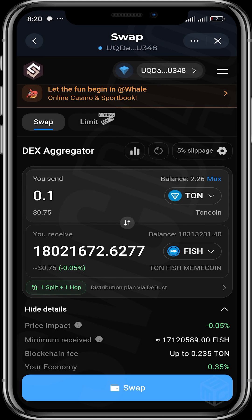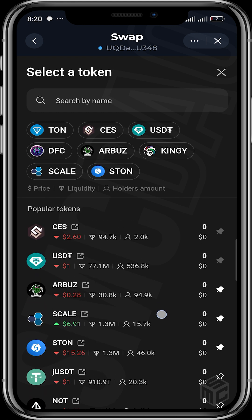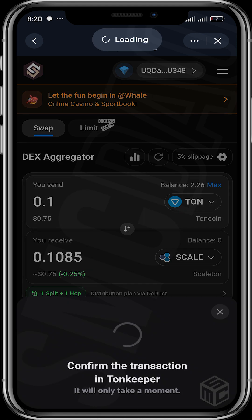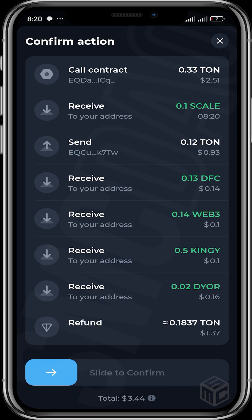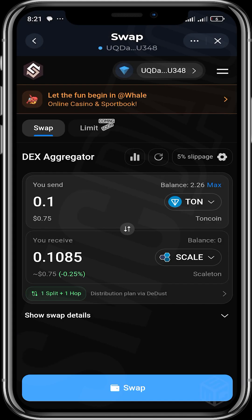Basically by the end of the day you only spent roughly about 0.1 to 0.15 TON on the swap. Let's try another project - let's say I want to buy SKILL. You can see it creates the same distribution plan. Once we click swap, it goes the same way for every transaction you make on swap.coffee - you still get your refund and it goes through the same process.